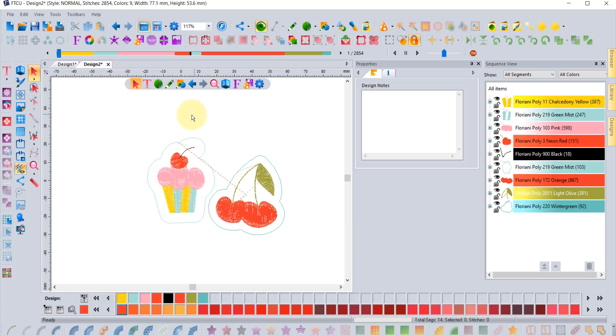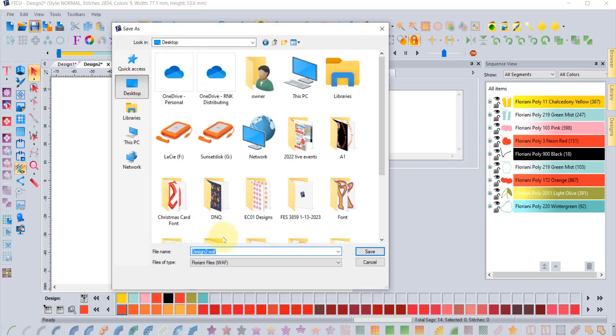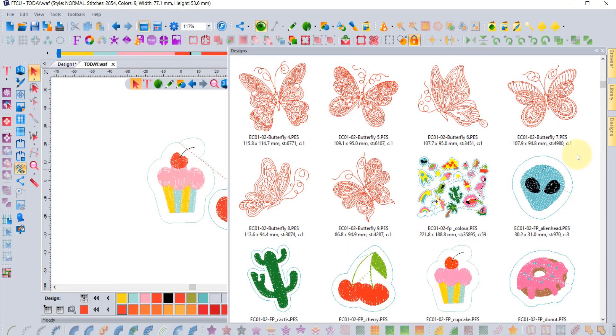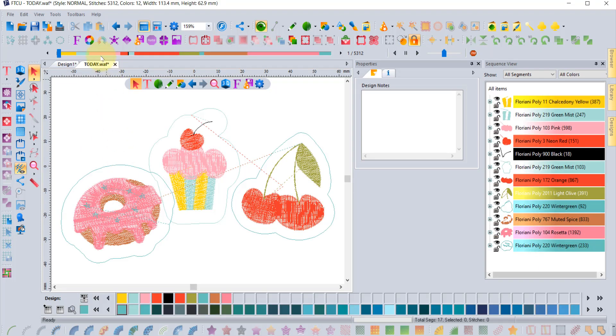So the change in the software is the design tab still says design 2, so the priority is given to the WAF file. If I save save and I put it on my desktop and I call it like today dot WAF and click Save, now my design tab is called today dot WAF. And if we were to add more elements to it, all I would have to do is click Save and it would update my WAF file.